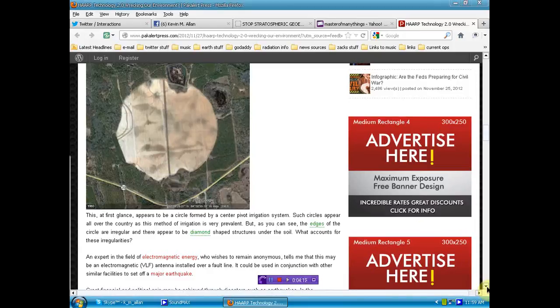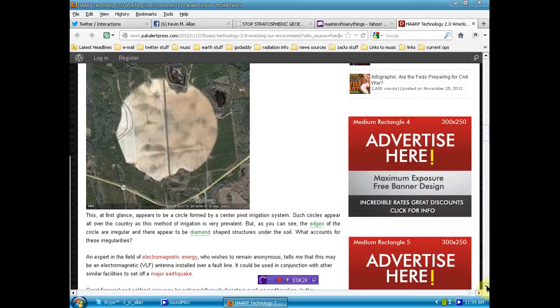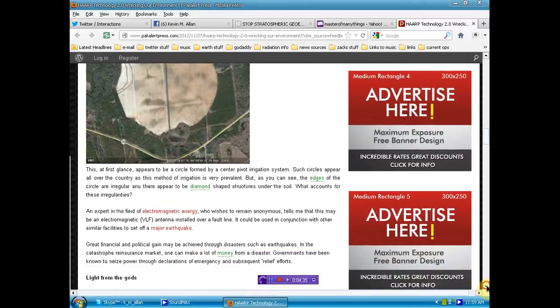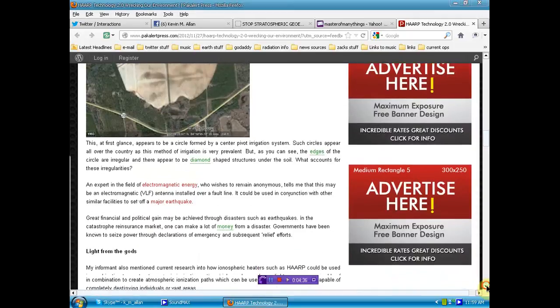Like something is under the ground. And I know that Dutch Sense, in his work, he's often picking up these radar rings. Maybe he is on to something. Maybe these radar rings are being, is a result of these underground mini-harps. I don't know.